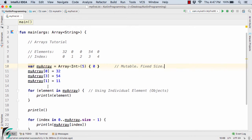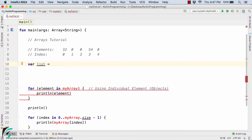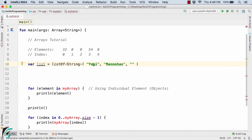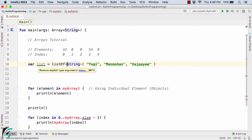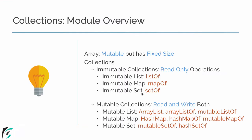I will modify the code by deleting the existing code. To define a list, use the var or val keyword, then listOf with a type template of String, and provide values such as "yogi", "manmohan", and "watchpay". This defines an immutable list using the listOf keyword. This list variable will only contain string values, so we have three string values: yogi, manmohan, and watchpay.